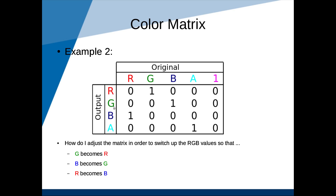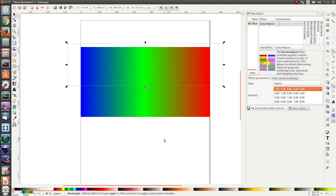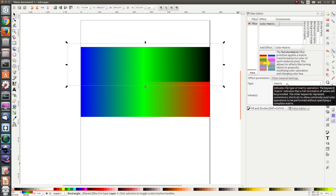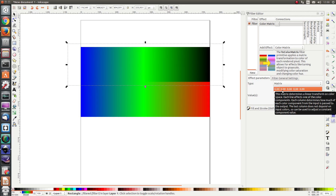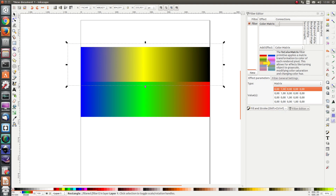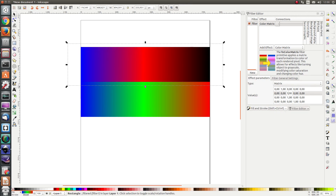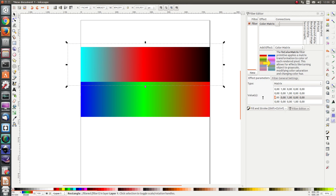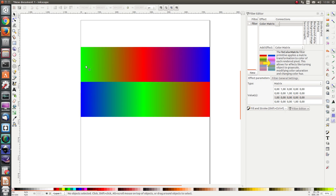Let's try these examples in Inkscape. The first was to remove the amount of red — we turn the 1 in the red row into a 0, and here we see all the red has been taken out of the picture. If we want to switch up the red, green, and blue values, we put a 1 in the appropriate positions, just like in the example. And here we see that all the blue has become green, all the green has become red, and all the red has become blue.